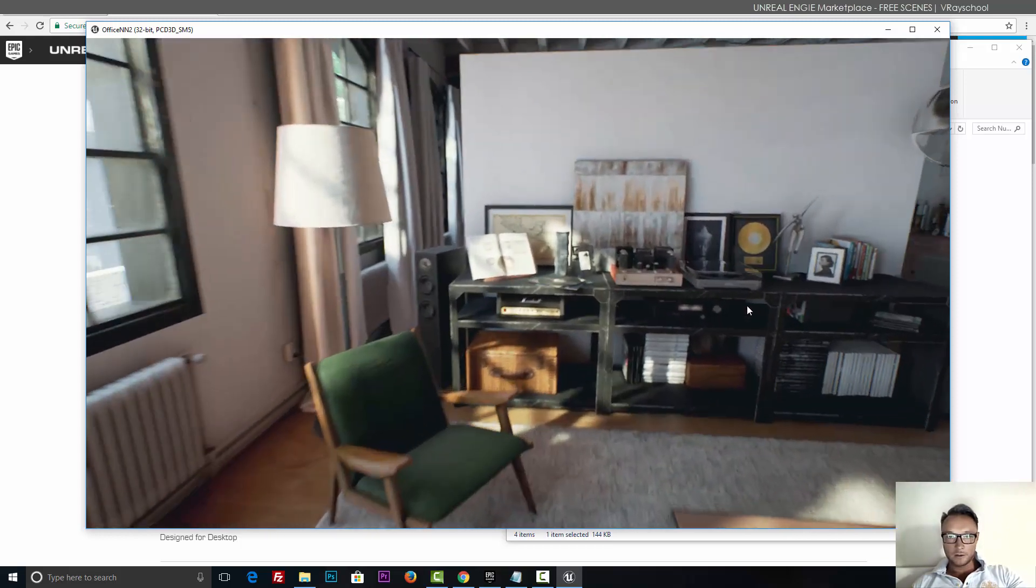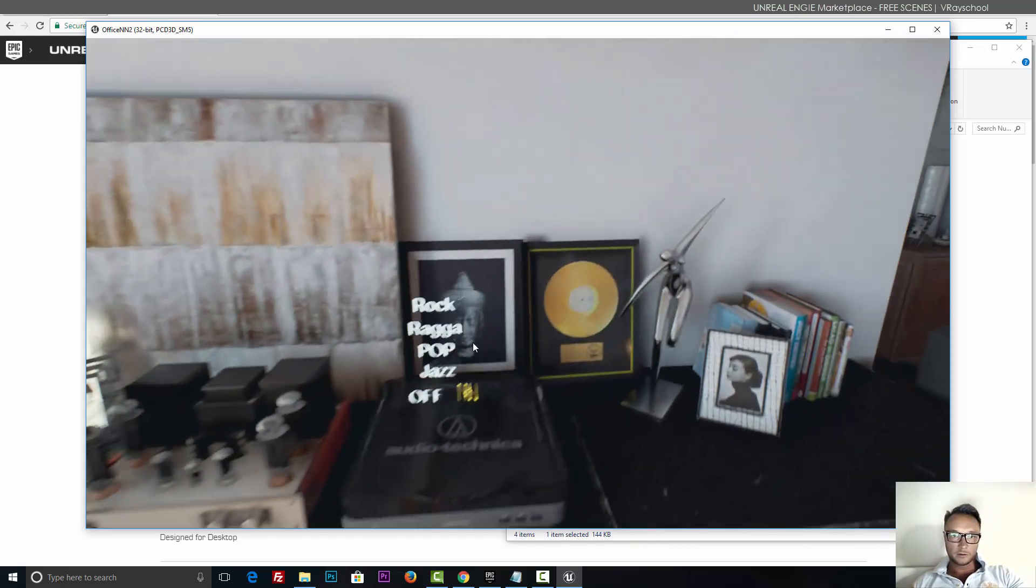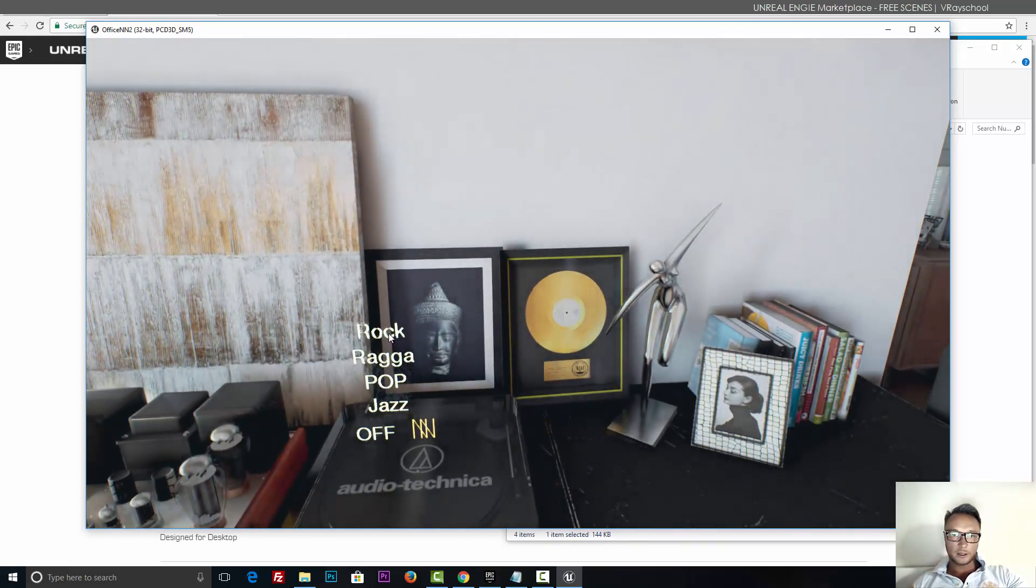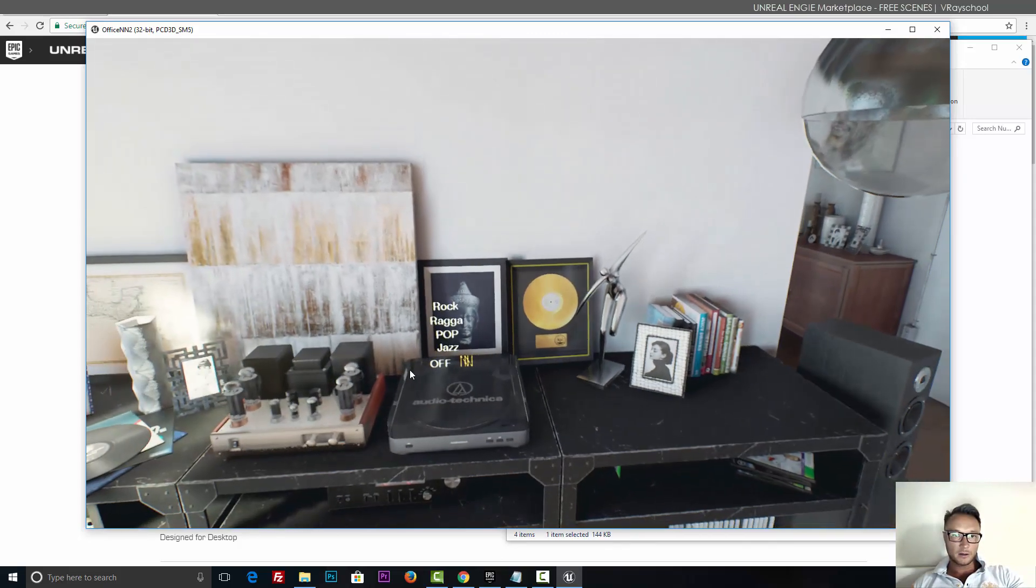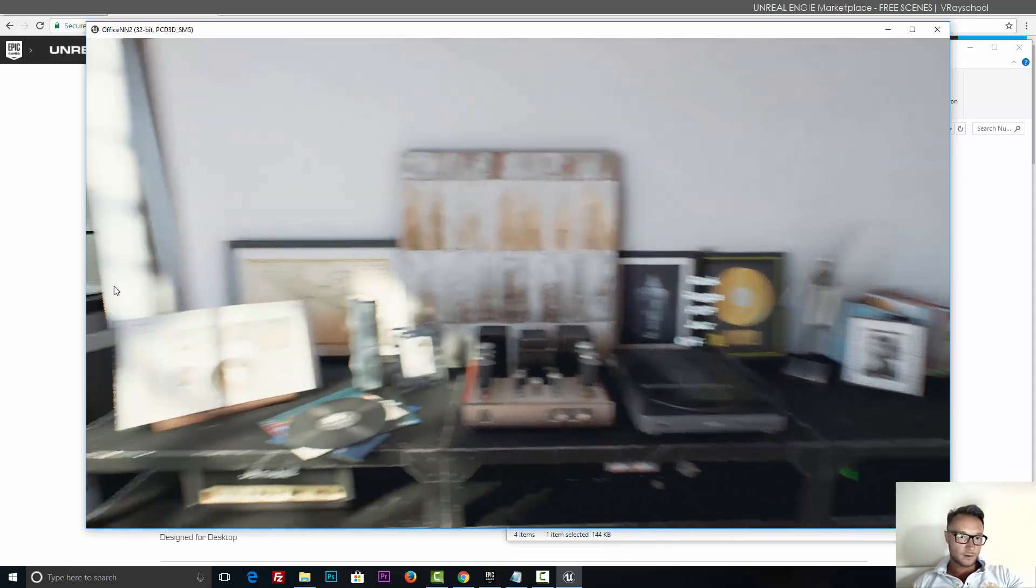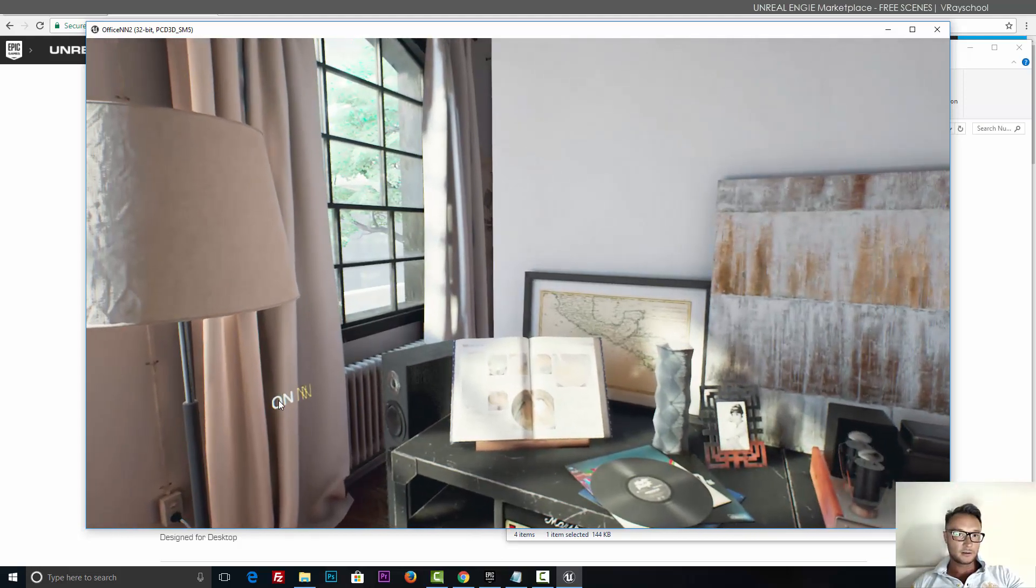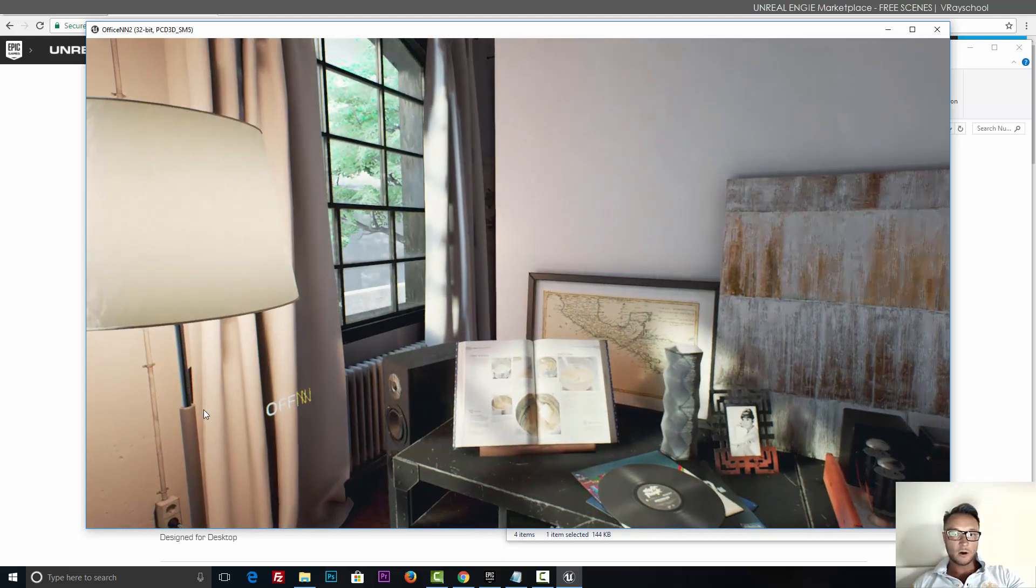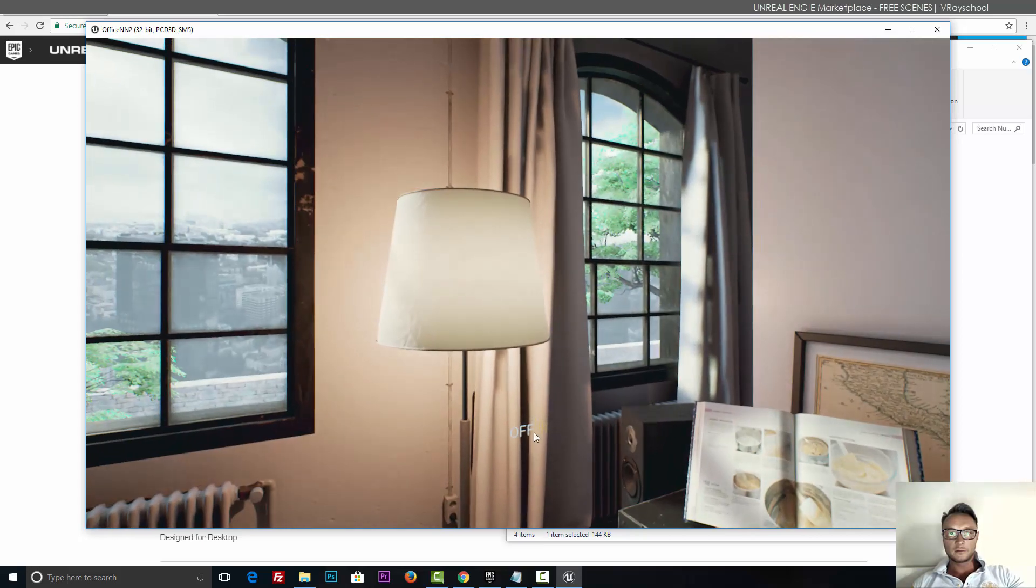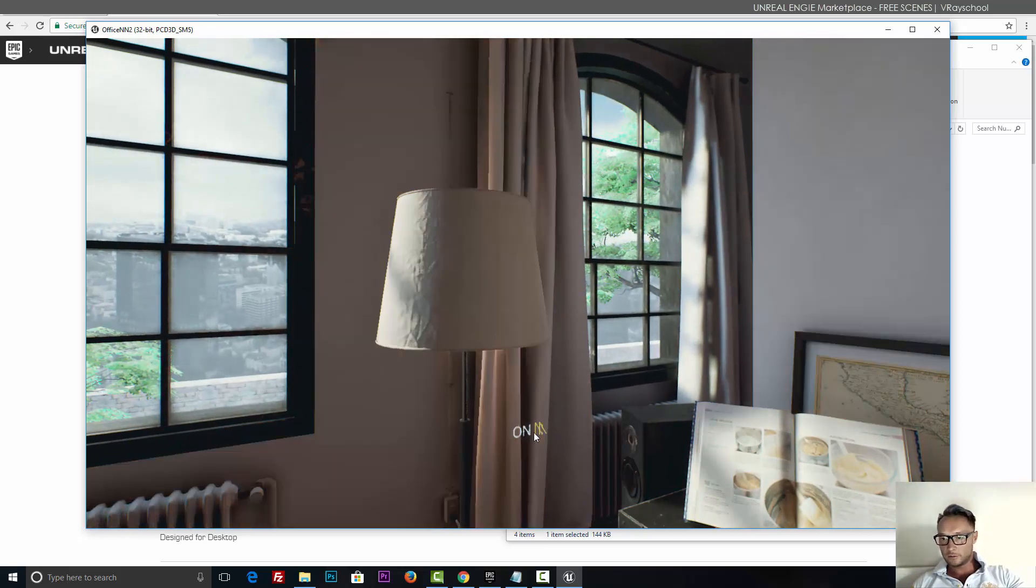So we have music here. You can click and play. We have light on and off, which is pretty cool.